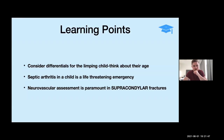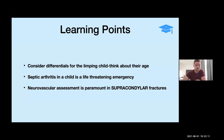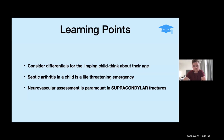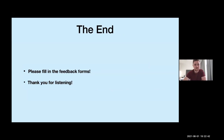Key take-home messages: have a clear differential for the limping child and always think about age — four to eight years suggests Perthes disease, below that consider DDH, above that consider SUFE. Septic arthritis is an emergency and must be treated as one: A to E, sepsis six. Neurovascular assessment is critical in supracondylar fractures. A well-applied backslab can save a child from going to theatre. We'll now hand over to Rasheed, one of the registrars, who will discuss more paediatric presentations.